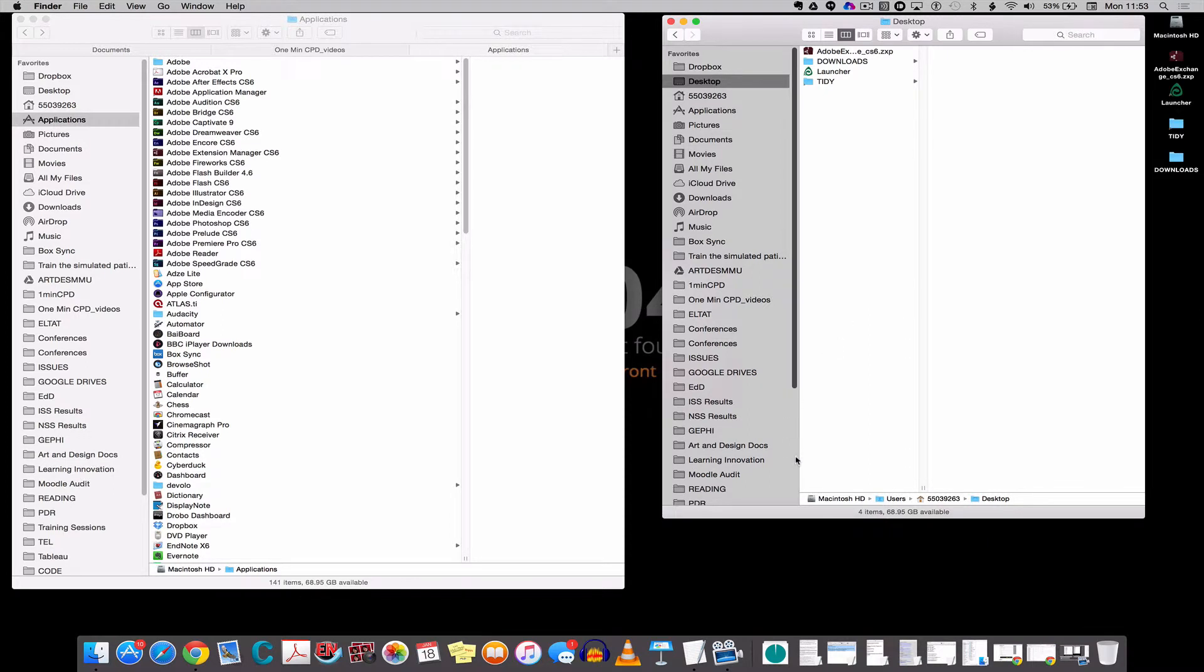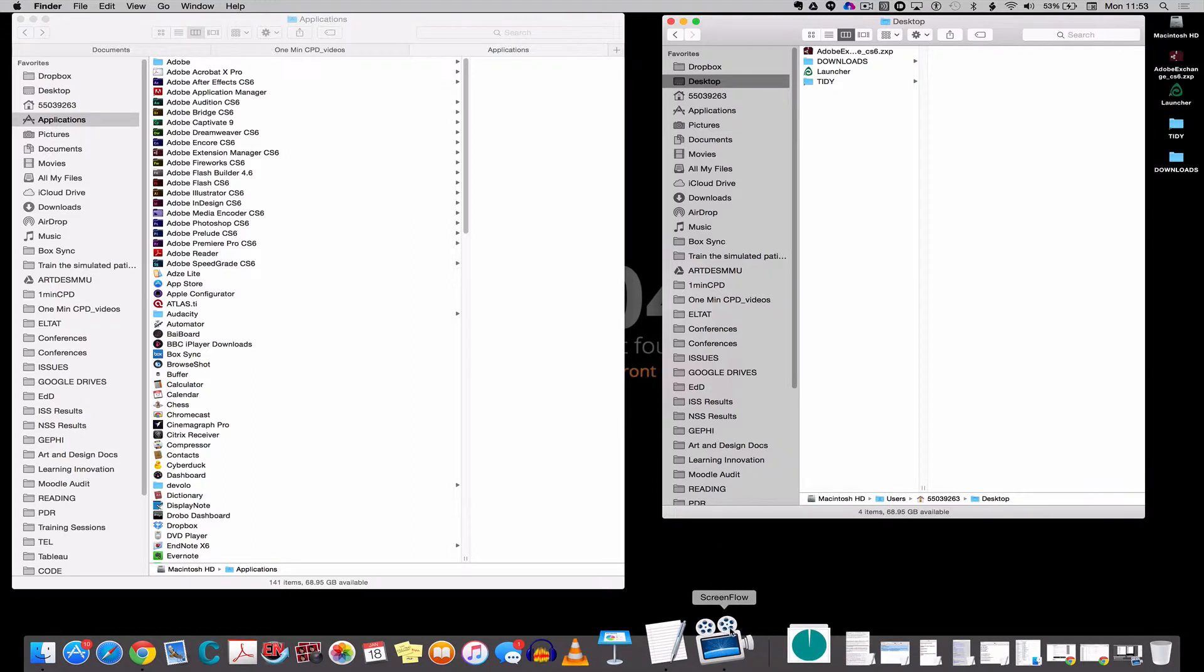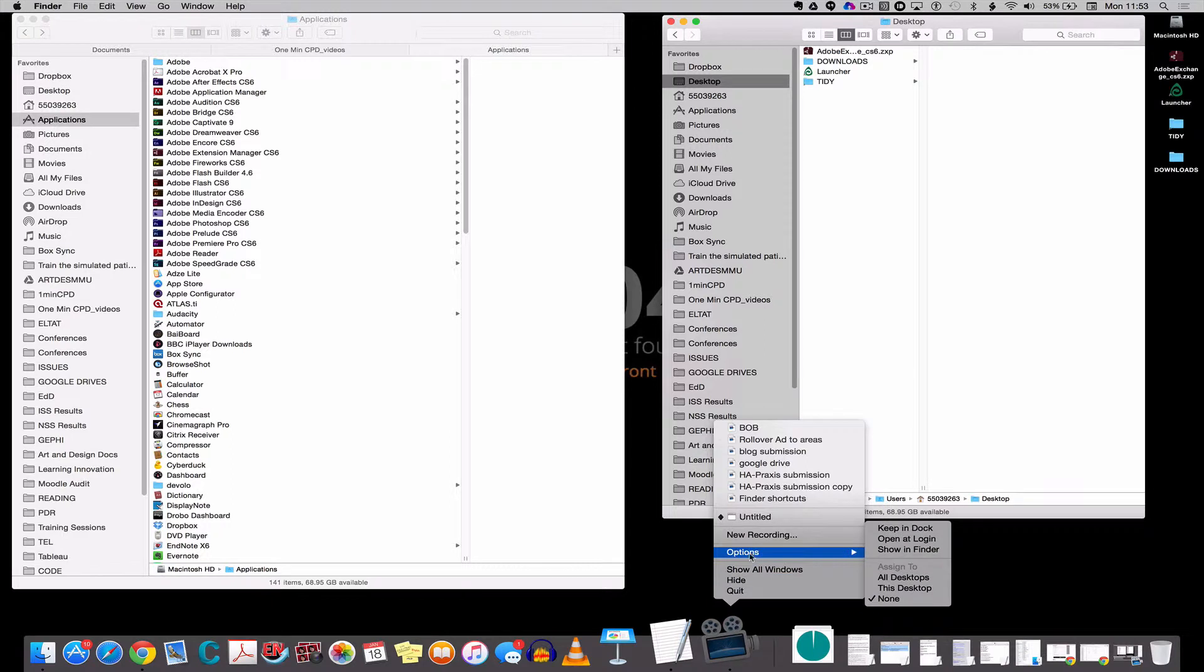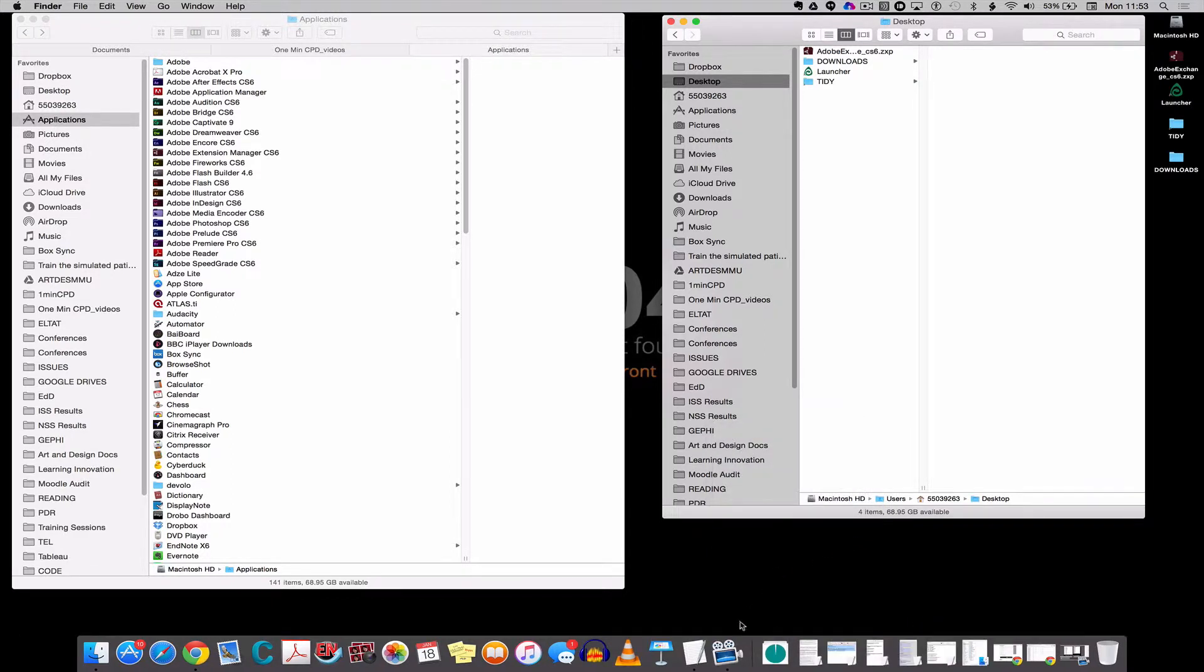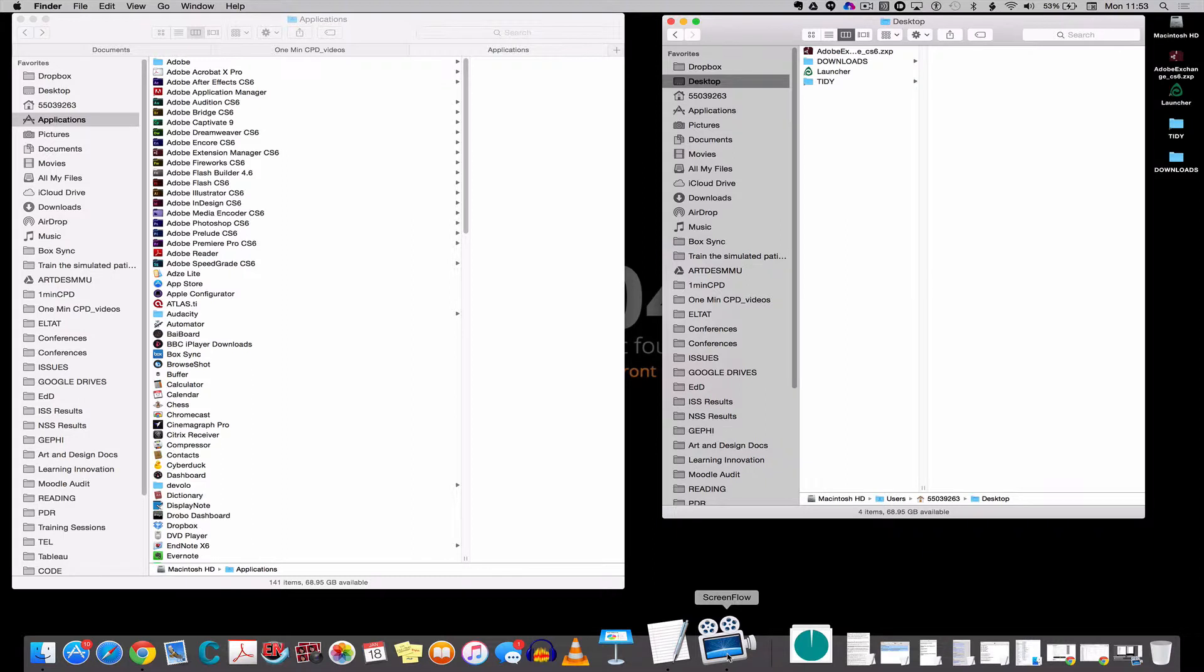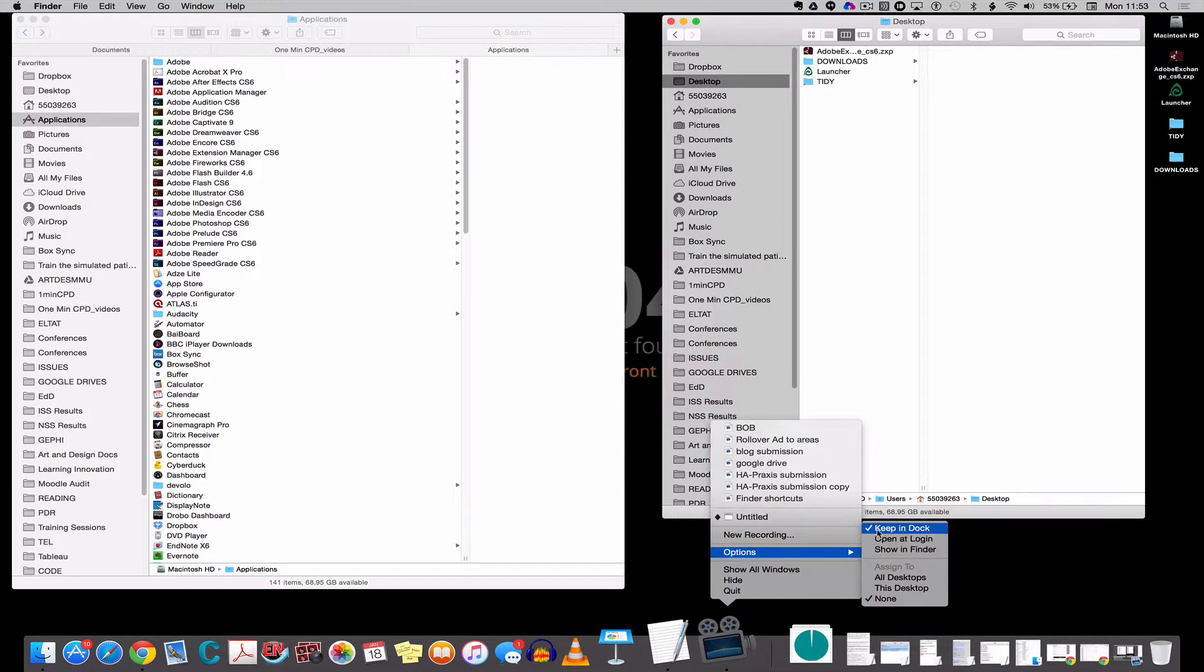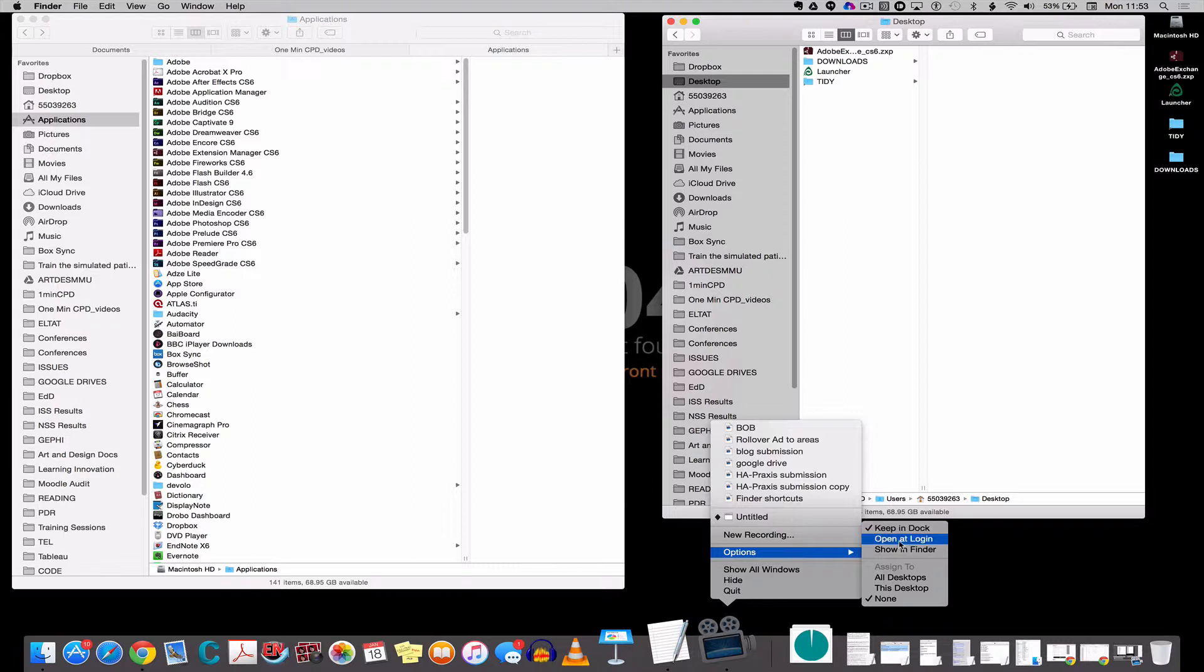Some other things that we can do with the dock, how we can add applications to it and change their properties. So here's my screen recording app, and if I control click on it I've got options and I can keep it in the dock so that it will always remain in the dock. Go back to that, you see that's not going to tick. I can untick it and that will remove it from the dock when I close the application.